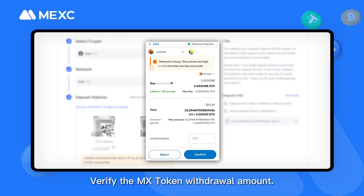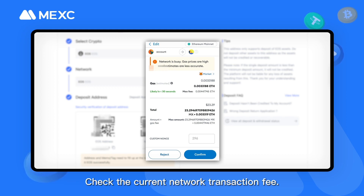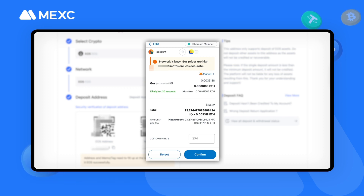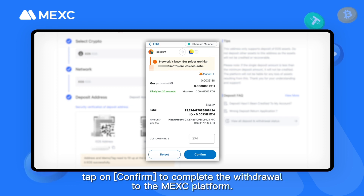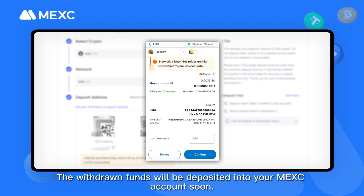Verify the MX token withdrawal amount and check the current network transaction fee. After confirming that all information is correct, tap on Confirm to complete the withdrawal to the MEXC platform. The withdrawn funds will be deposited into your MEXC account soon.